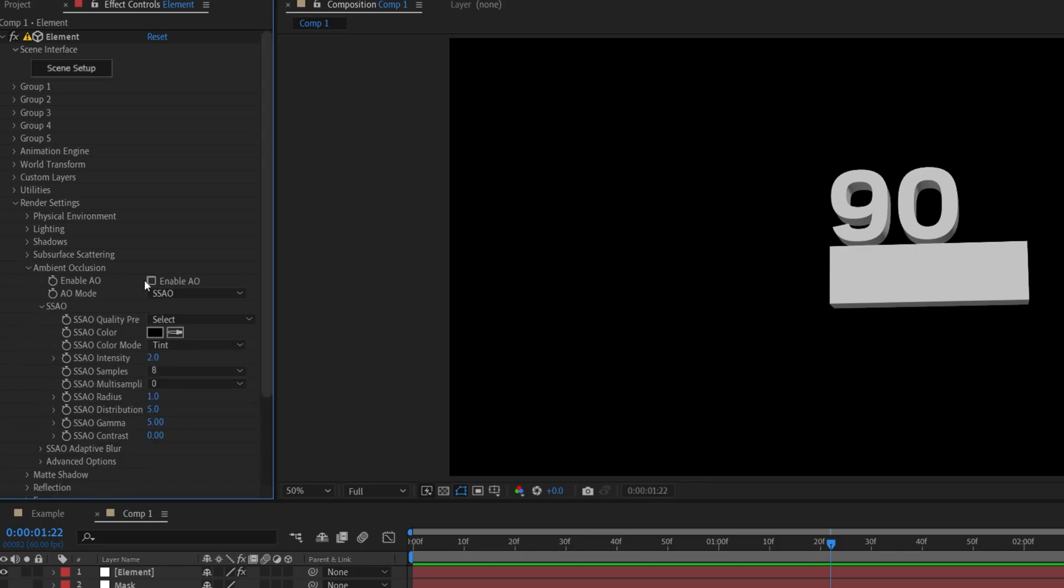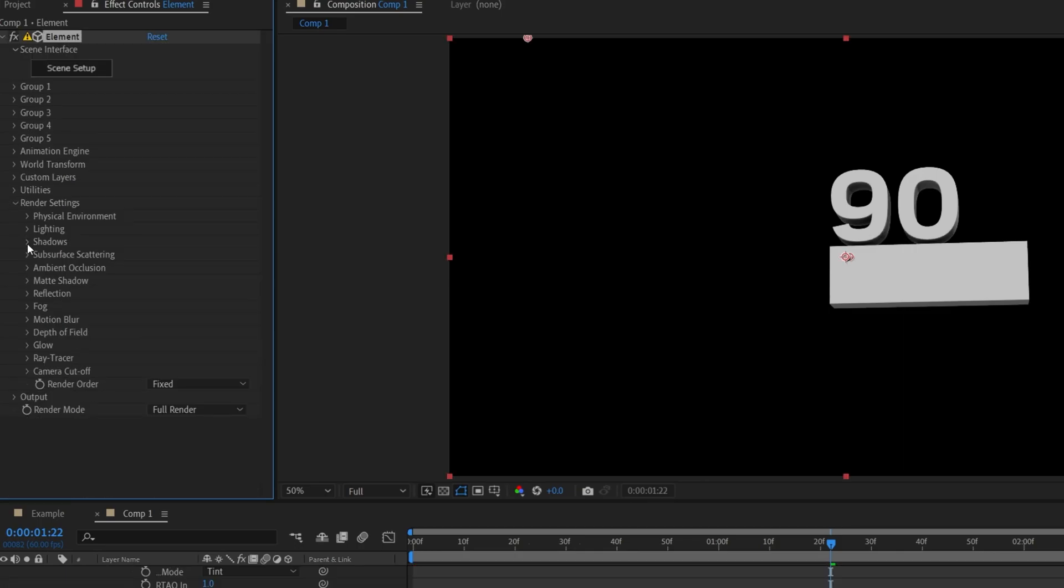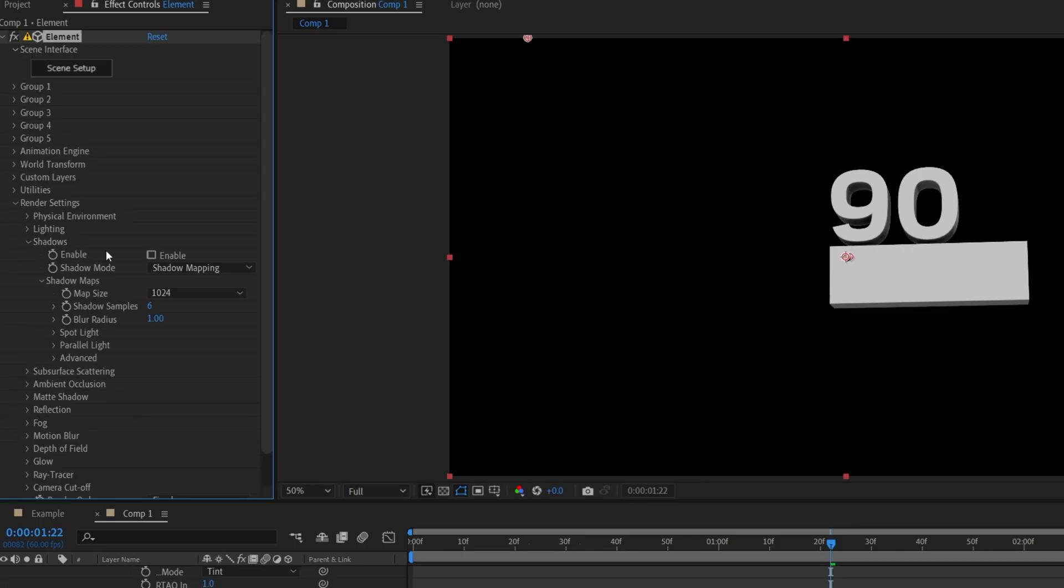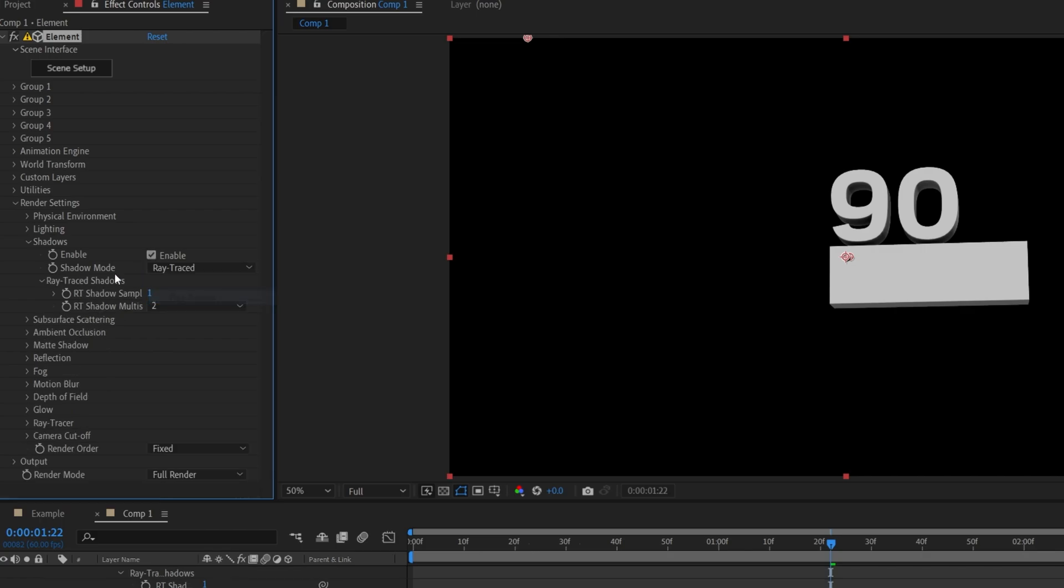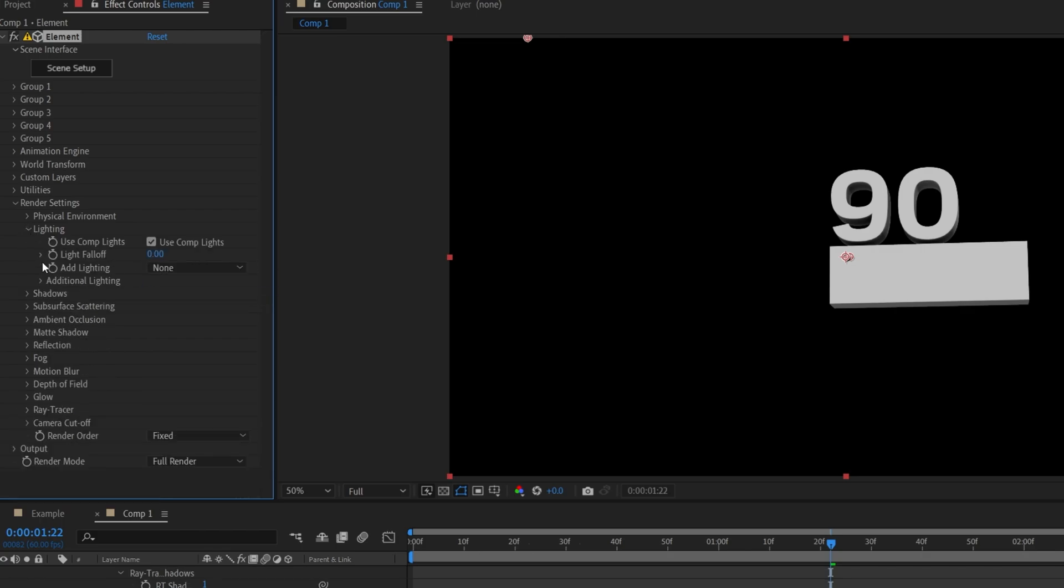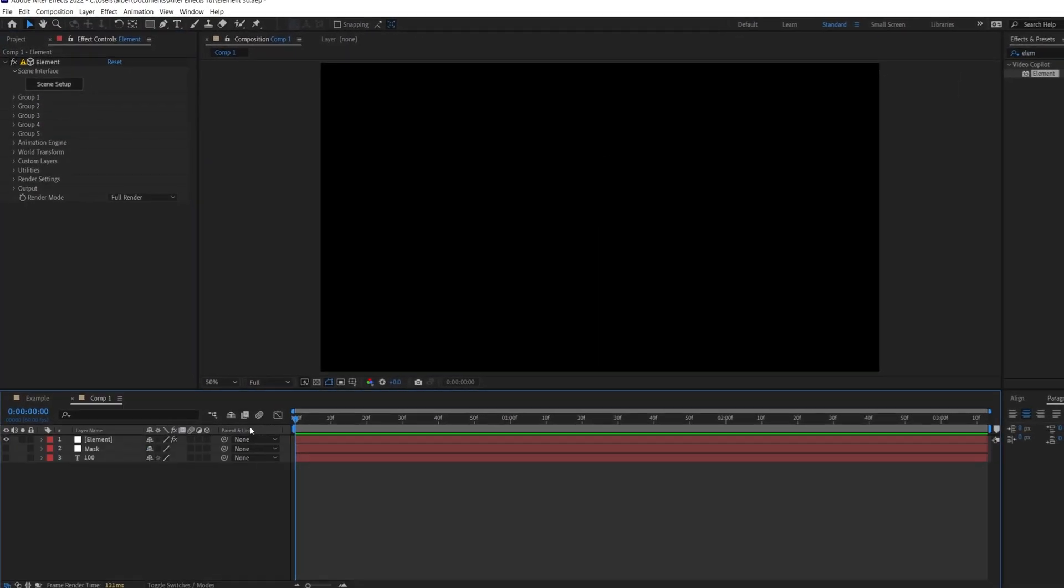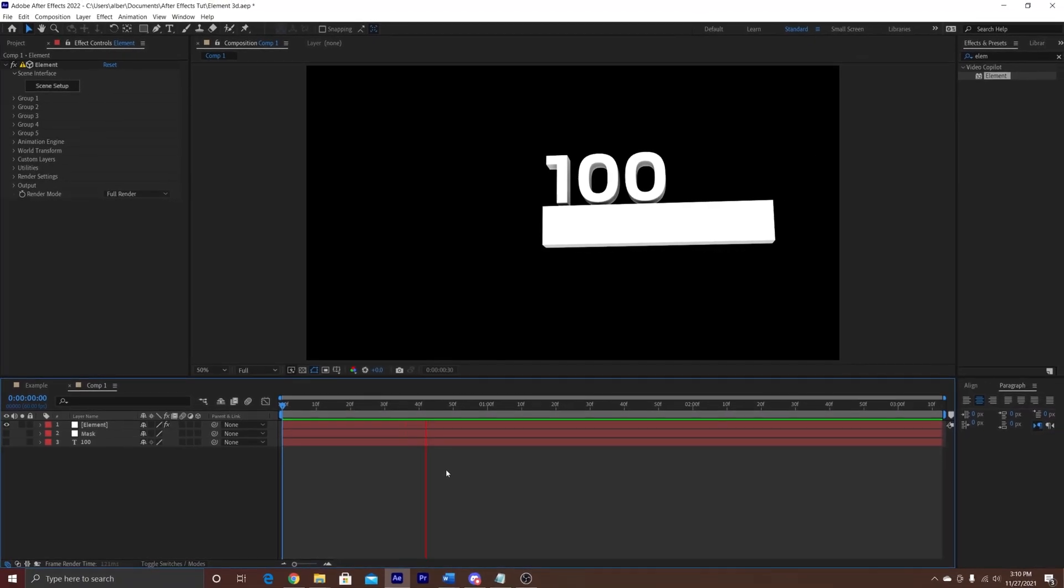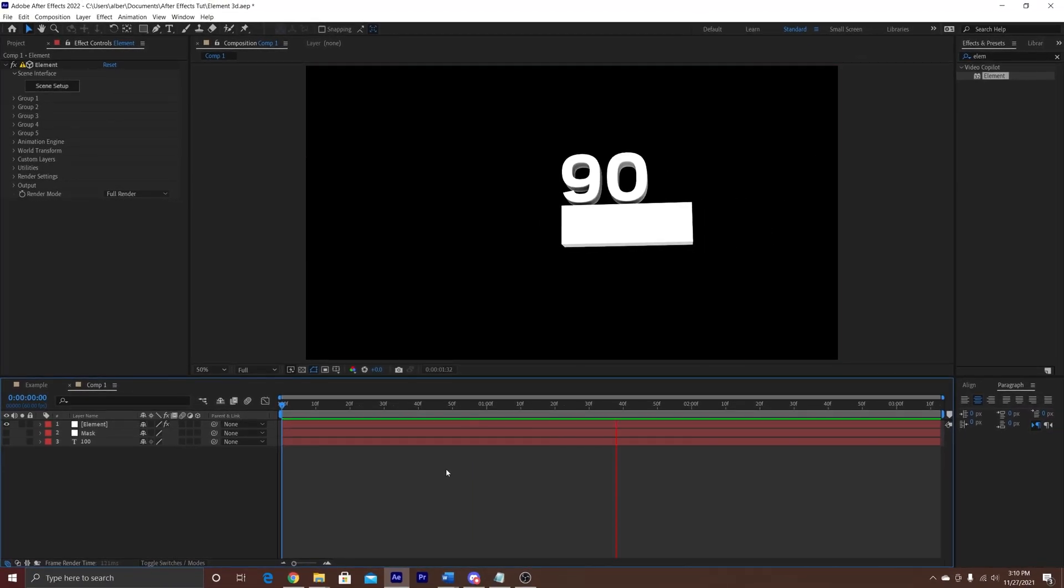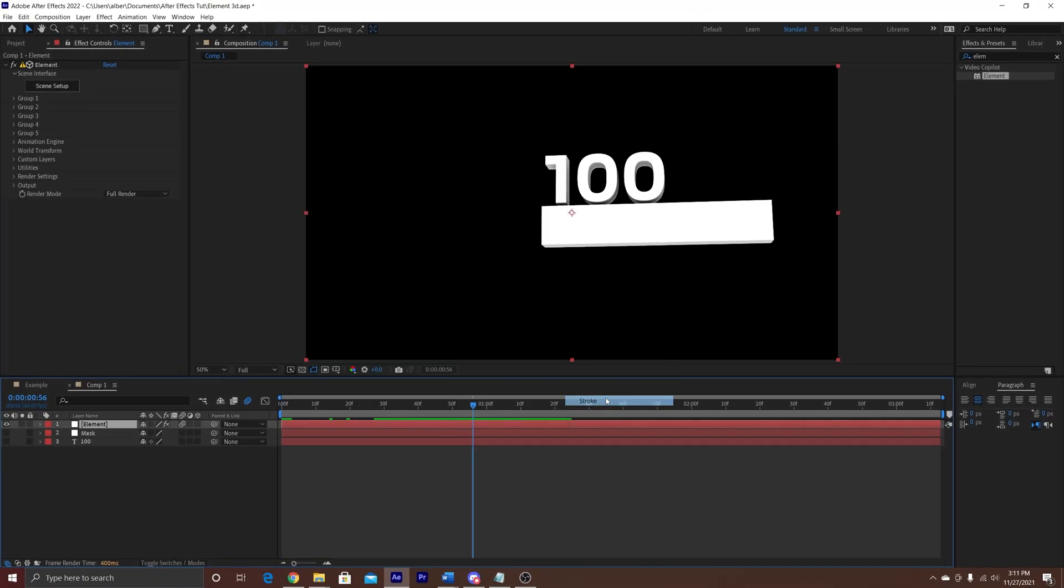And then to make it look good, we're going to add ambient occlusion, make it ray traced. For shadows, we're going to enable it and make it ray traced, and then in lighting, to make it really bright, we're going to make 100% ambient. And here is what our animation should look like.